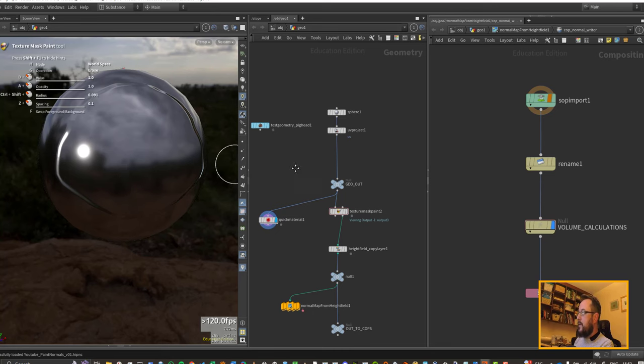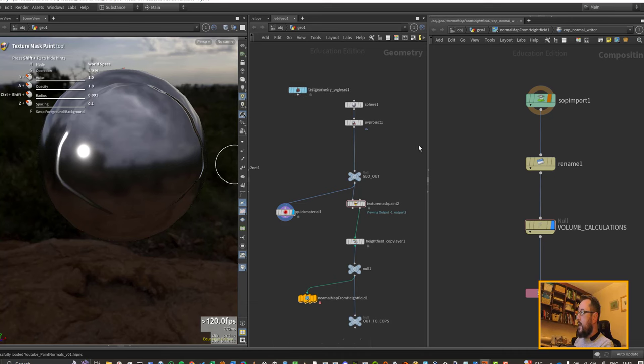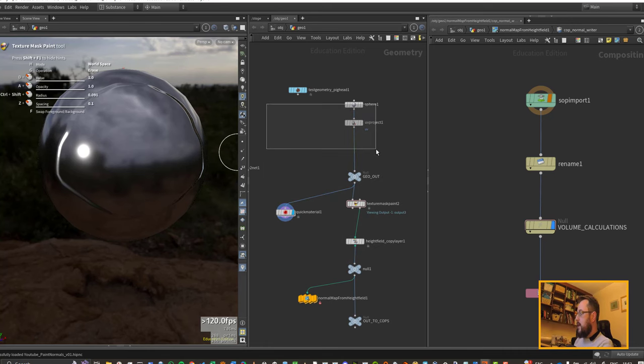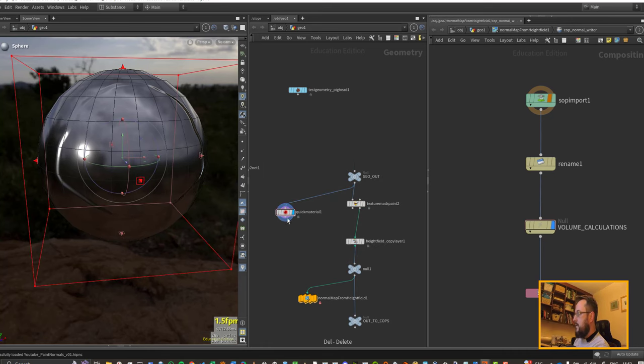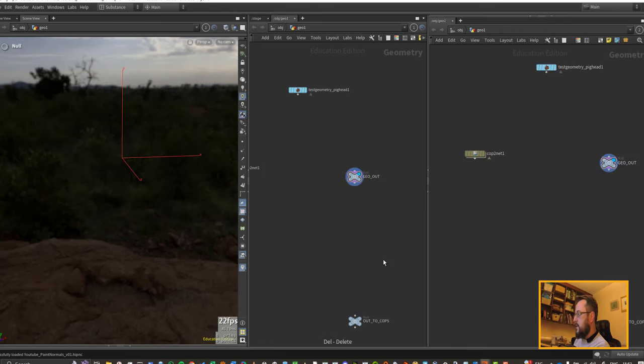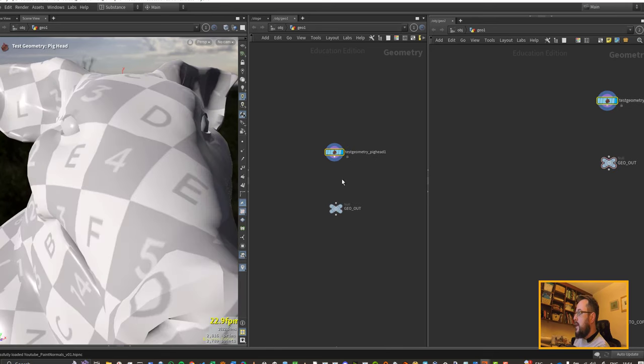So I am going to keep my lights but I'm going to pretty much delete everything else. I've got my test pig head here. I'm going to start off with that one.